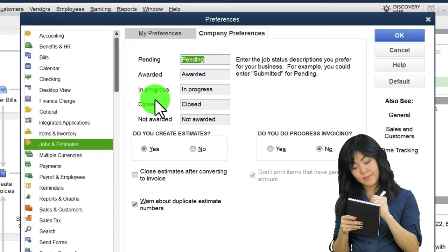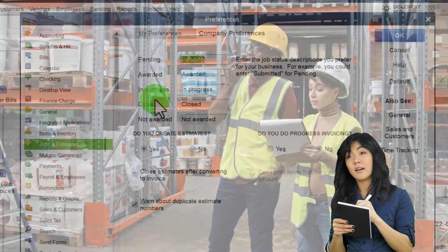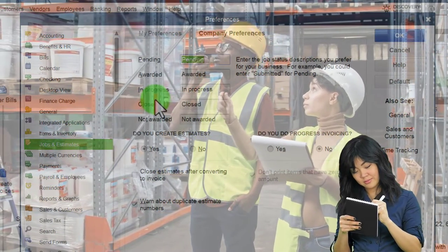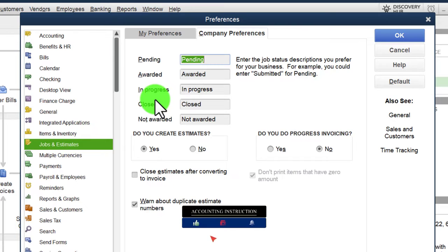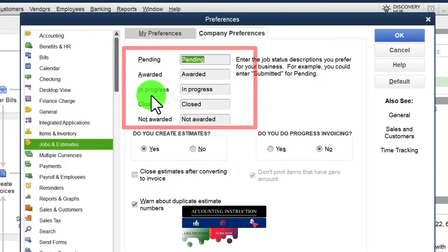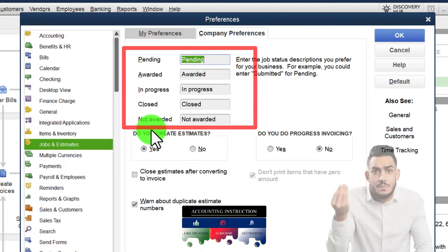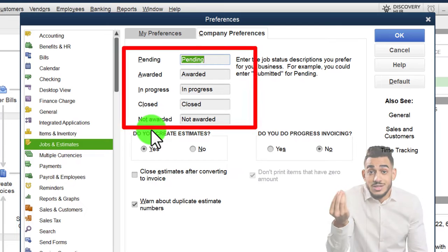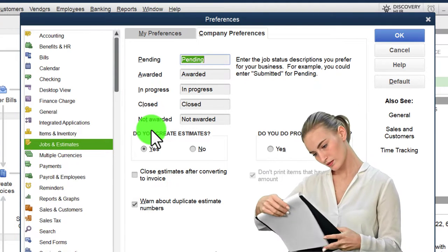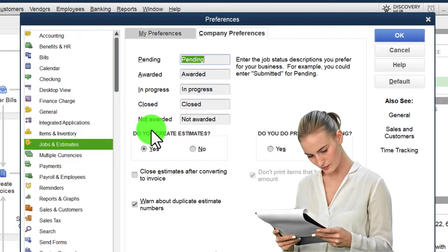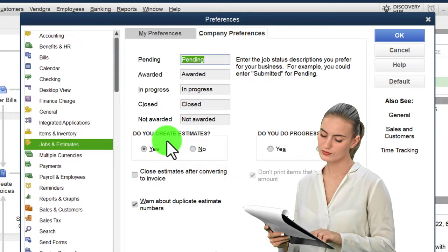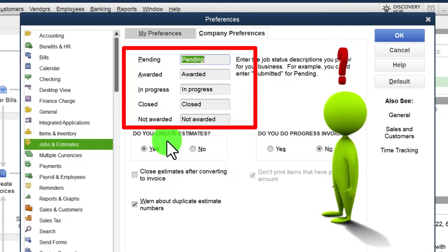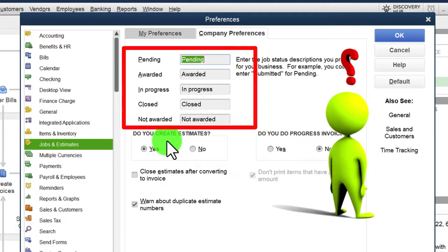In a job cost system you won't just have inventory — you'll also have raw materials you purchase and convert into finished goods, so you have raw materials, work in process, and finished goods. The defaults show statuses like pending, awarded, in progress, closed, and not awarded — specific to a job cost system. This is a specialized area with its own niche needs, applicable to construction companies or service companies that need to track that kind of information.